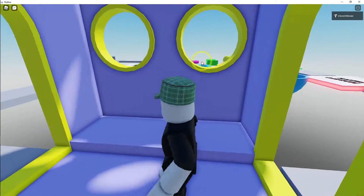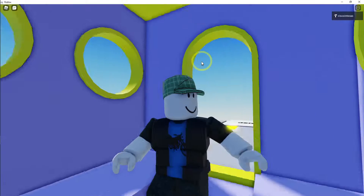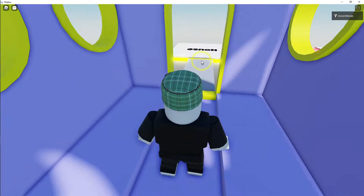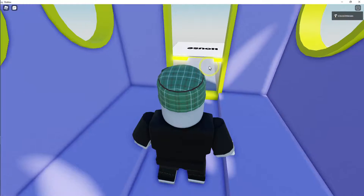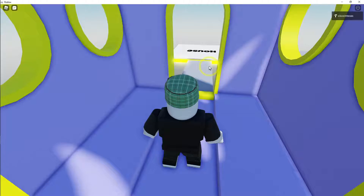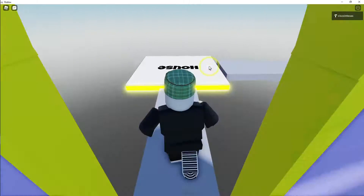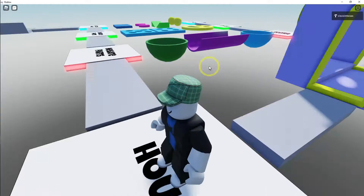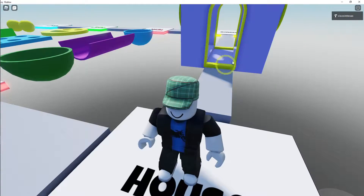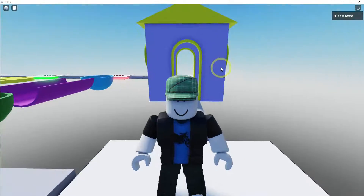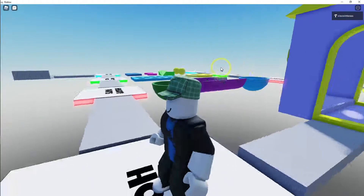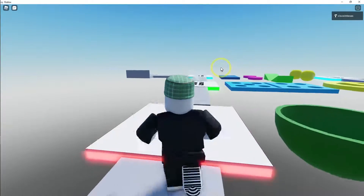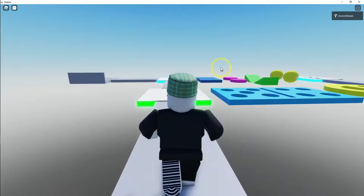I cut out the windows and the doors, and it only took me maybe an hour or so. I think it looks pretty good for what it is. Okay, so let's go ahead and get started.